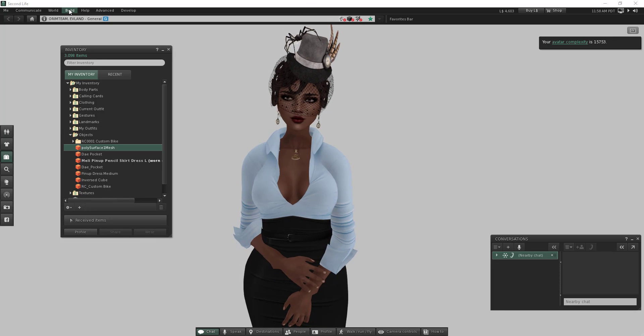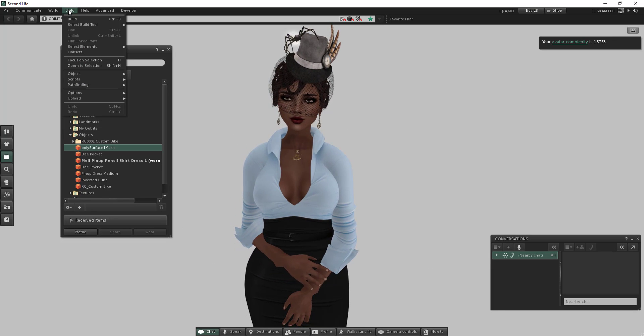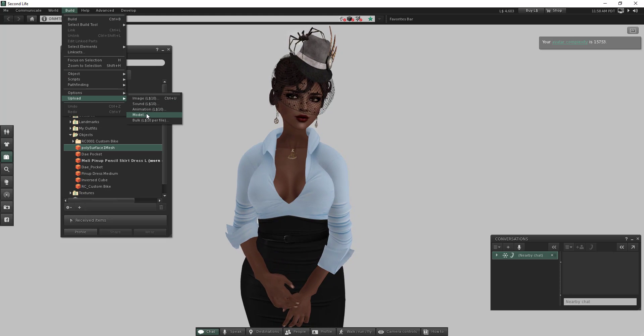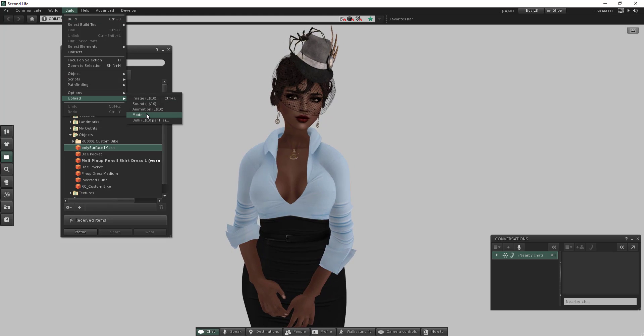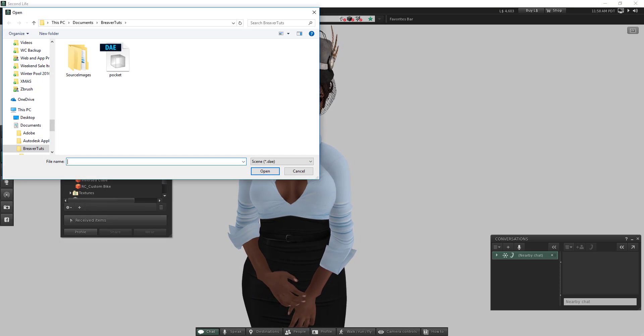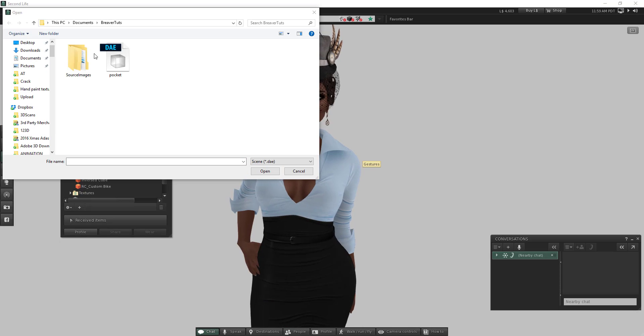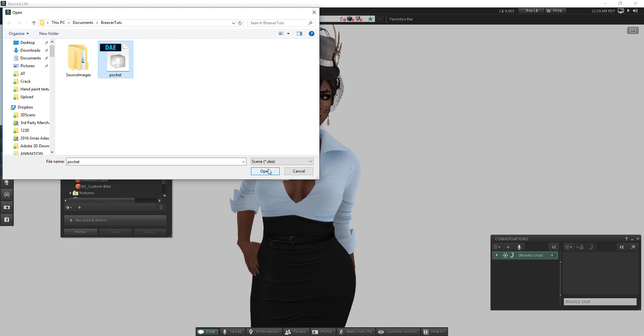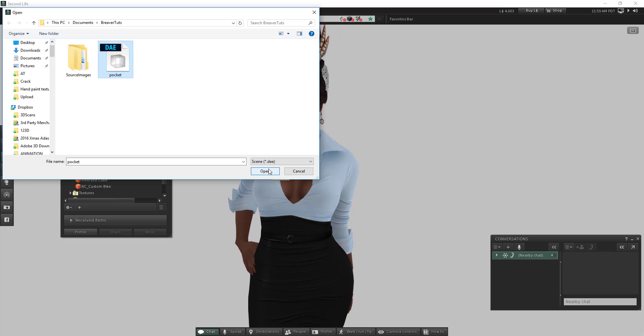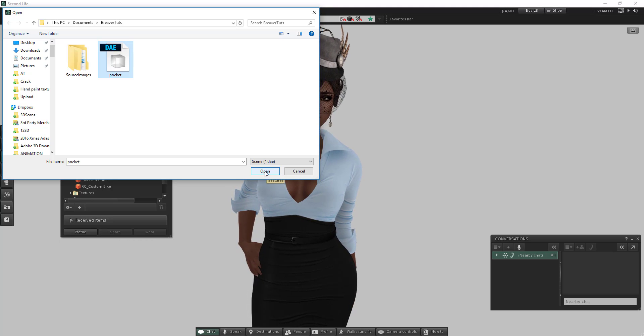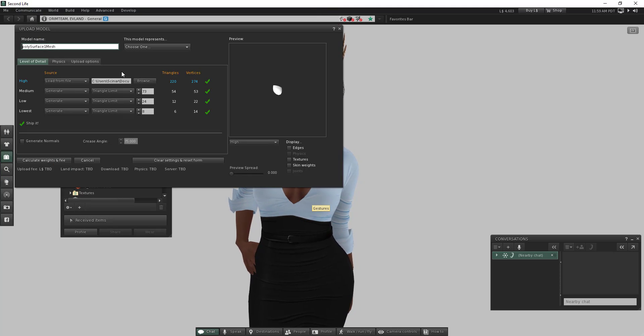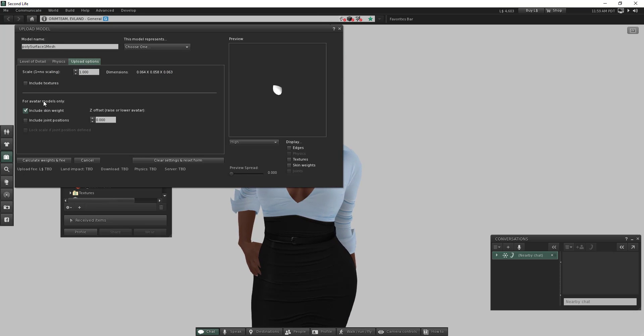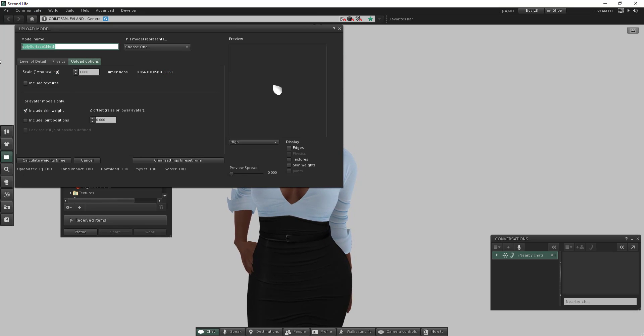Then you open your Maya and go to Build, Upload Model. Then you find your DIA file and select open.